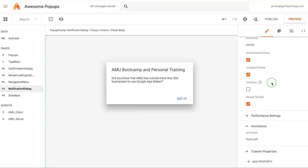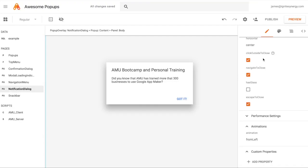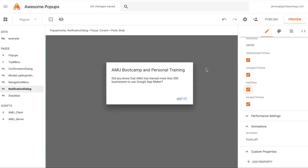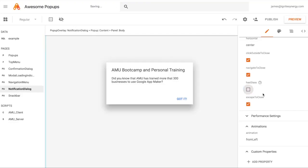Next are the checkboxes, which allow several things. Click outside — if you don't want to click an activity inside the pop-up, clicking somewhere outside it will close it. Navigate to close means it closes when you navigate to a different page. There's also has glass, which grays out the rest of the screen with a frosted glass effect. If you really want the pop-up to stand out, use the has glass feature.